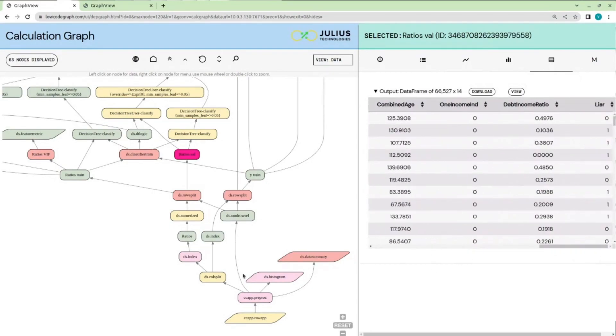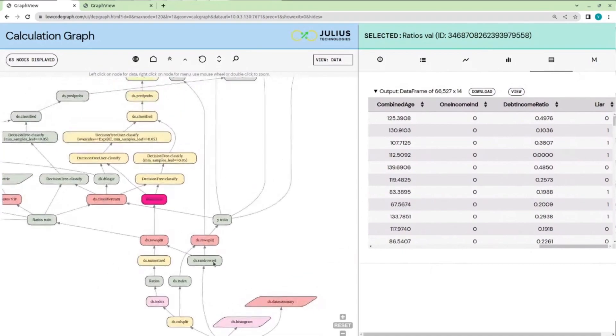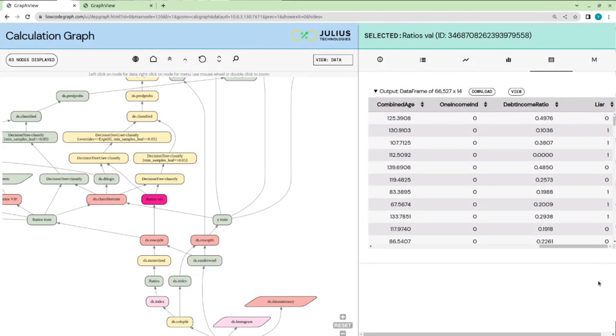If we look at this node, we've added a few additional columns to the initial data. For example, one of the columns is called Liar, which tracks whether or not certain conditions have been met on the initial application form. If these constraints are broken, it means the applicant has lied on their application form.